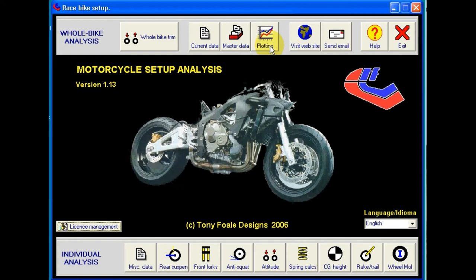Global setup characteristics are available from the buttons on the upper row. The whole bike trim shows the static trim of the complete motorcycle. Front and rear sag is calculated for different conditions of acceleration, braking and leaning. Rake, trail, tyre loading, centre of gravity height and wheelbase etc. are shown for these various loading conditions.